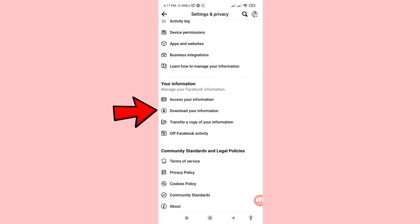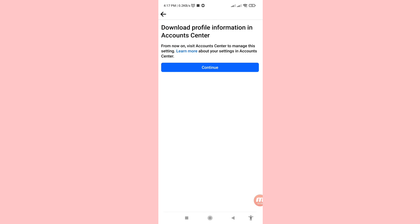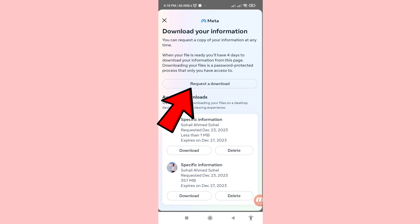Scroll down and you can see 'Download Your Information' — click here. Then click 'Download Profile Information' in Account Center and then Continue. Next, click on 'Request a Download'.